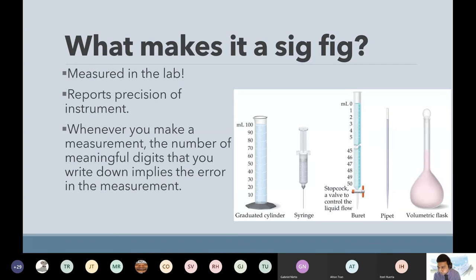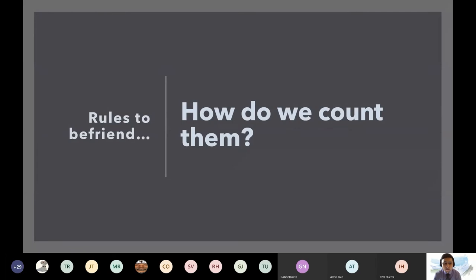Let's move on to the actual rules. You're going to write down: how do we count them? So let's write this down.